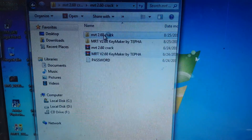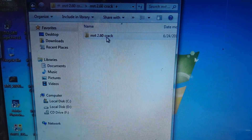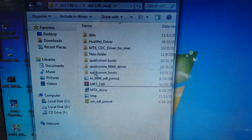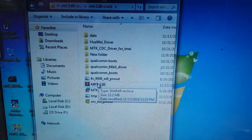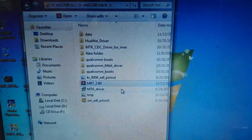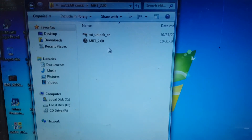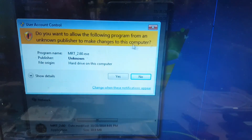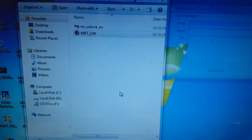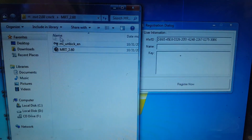Open MRT 2.60 crack version and you will get this file. Extract the file and open MRT 2.60.